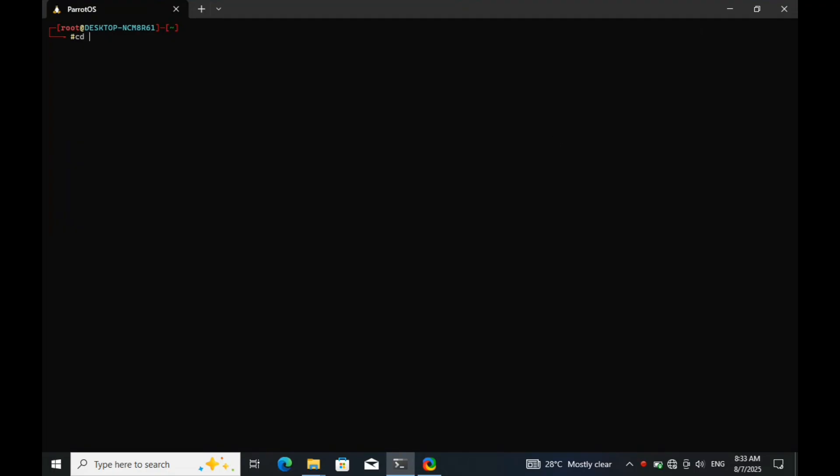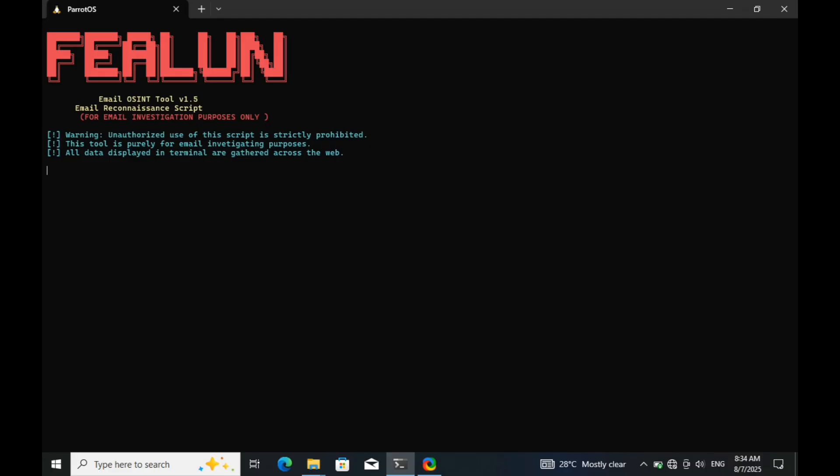Now let's go to the tool directory and run the email investigation tool directly from the terminal. Alright, it's now prompting me to enter the target email address. So I'll input the email and wait to see what happens next.